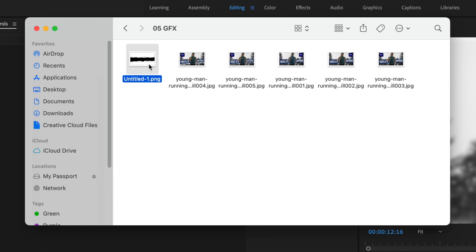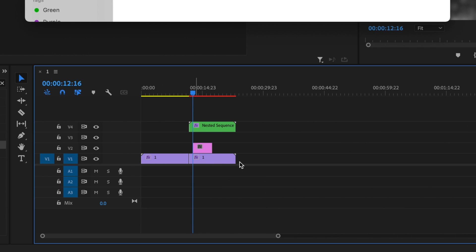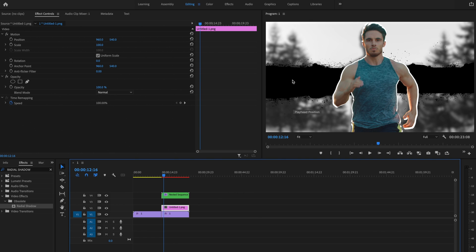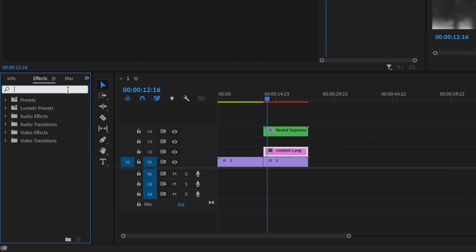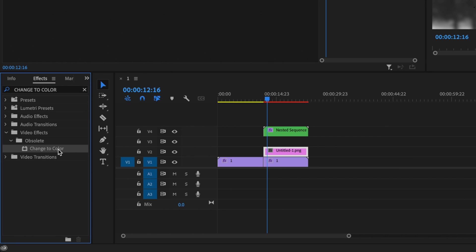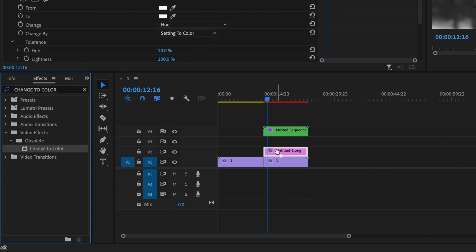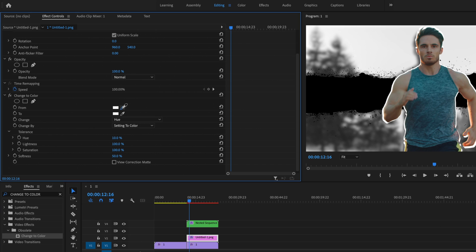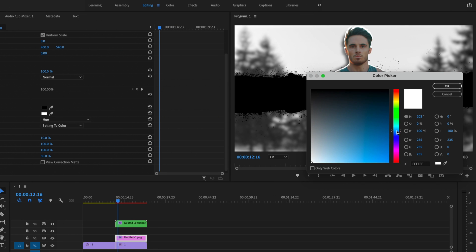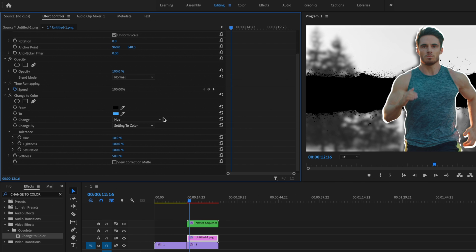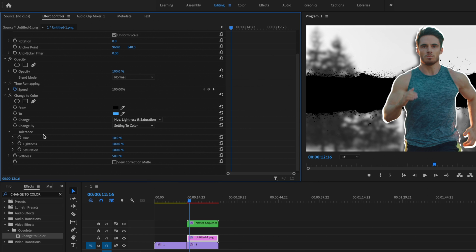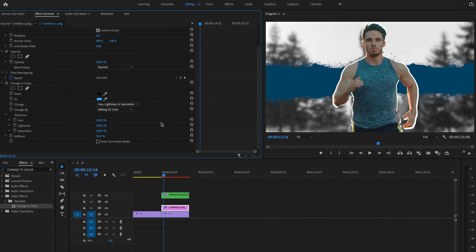I'll go to the Finder window and drag the paint splatter onto video layer number two. I want to extend it to cover the entire length of the video, and I want to change the black paint splatter color to a different color. So I'll go under Effects and type in Change to Color, drag it onto the paint splatter layer, then go under Effects Controls to the Change to Color effect. Using the color picker, I'll click on the black paint splatter, then change the target color to blue. I'll drop down the Hue option and change to Hue, Lightness, and Saturation, then bring the Hue tolerance up to 100% — and that gives it that blue color.